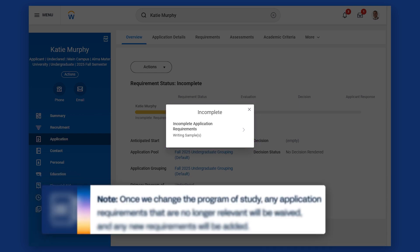Note, though, that once we change the program of study, any application requirements that are no longer relevant will be waived and any new requirements will be added.